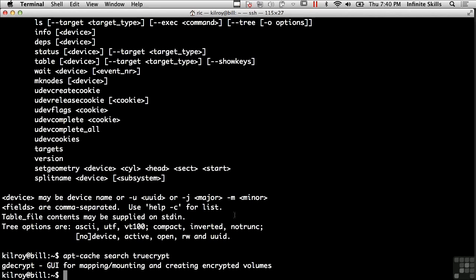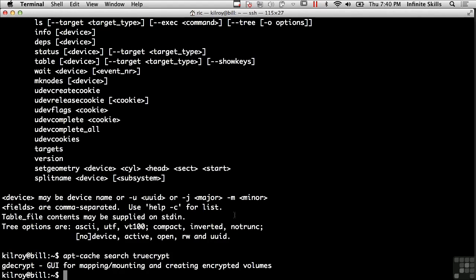They've got a package called GDE Crypt, which is a GUI that allows you to map and mount and create encrypted volumes. So I could run GDE Crypt, and it would help me set up the process of encrypting the volumes that I've got on my system and doing the mapping and mounting.